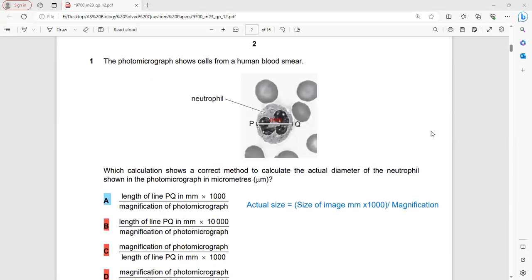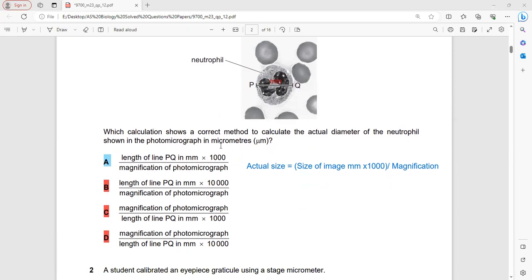The photographs show a cell from a human blood smear. The question asks which calculation shows the correct method to calculate the actual diameter of a neutrophil. For calculation of actual diameter, we measure the P–Q distance bar in millimeters — this is our image size. We convert millimeters to micrometers by multiplying by 1000 and dividing by magnification. So actual size = (image size in mm × 1000) ÷ magnification. That is the correct method for calculation of actual size in micrometers. So A is the correct answer.